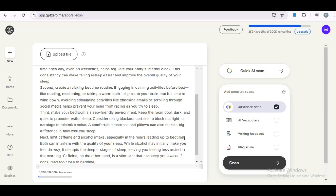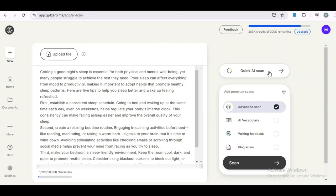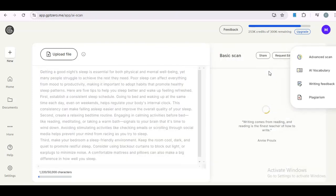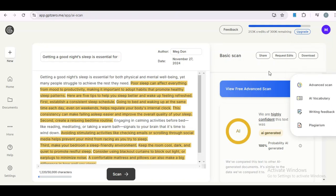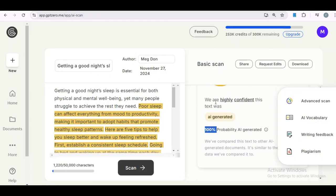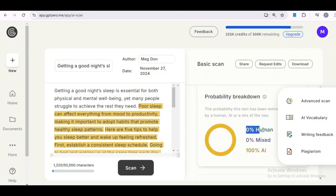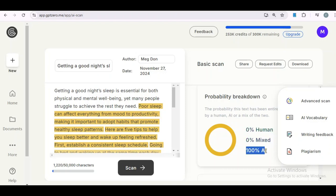First, we'll test it with GPT0. As expected, this content is flagged as AI-generated. It says we are confident that the text is AI generated — 100% probability. And over here, it says 0% human, 0% mixed. No surprise there, and we are just getting started.